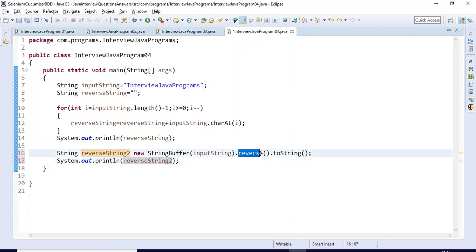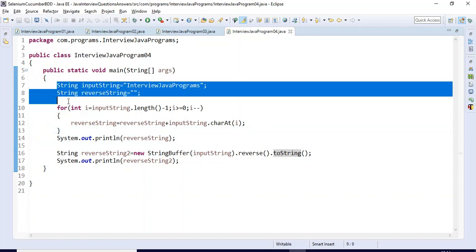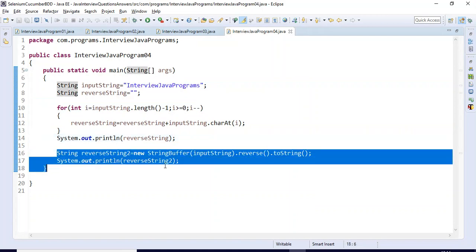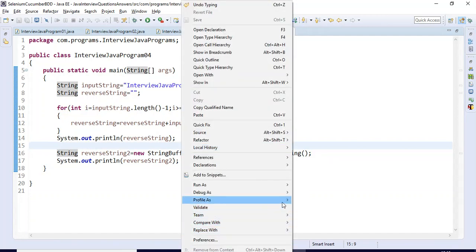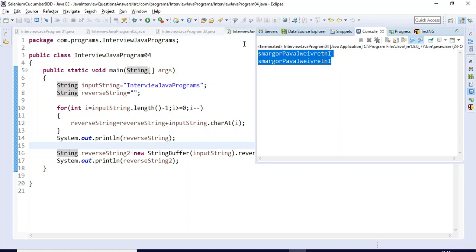This is the inbuilt method we have used — by using inbuilt methods you can also reverse a given string. The first logic uses a for loop with 'charAt', and the second logic uses all inbuilt methods. If we execute this program, both outputs should be the same. And indeed, both print 'programs', then 'Java', then 'interview' — both outputs are matching.